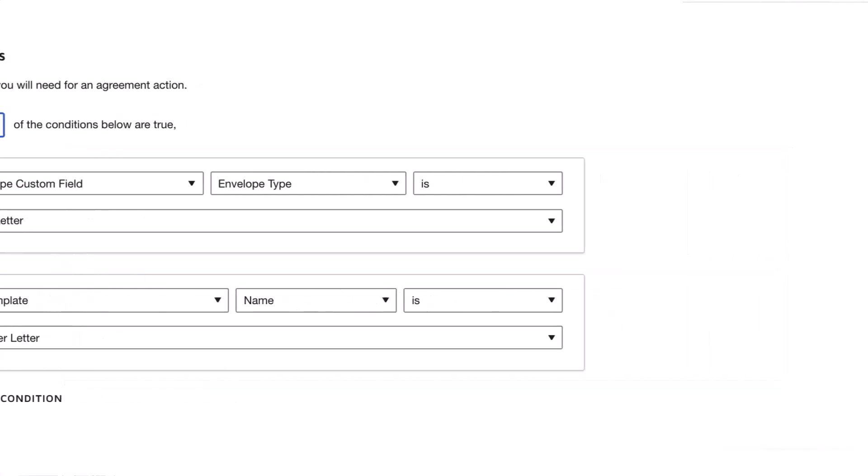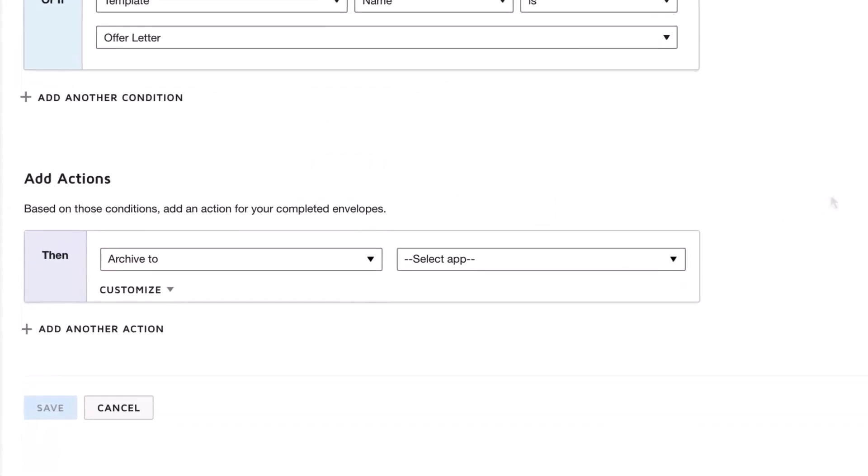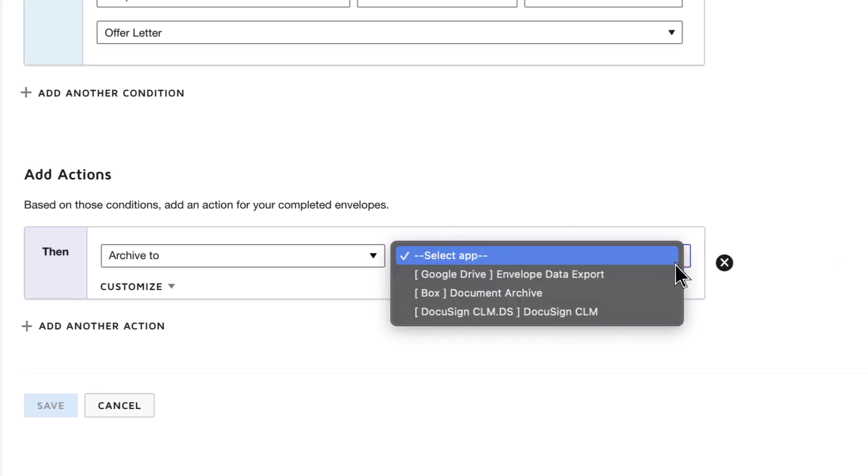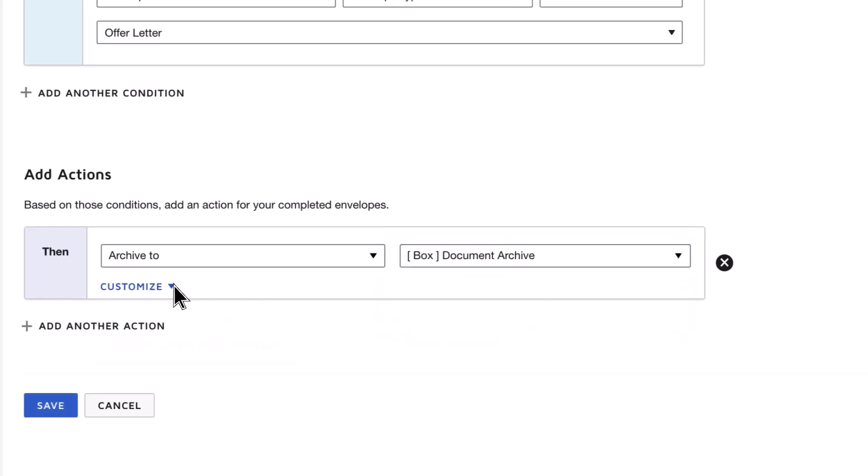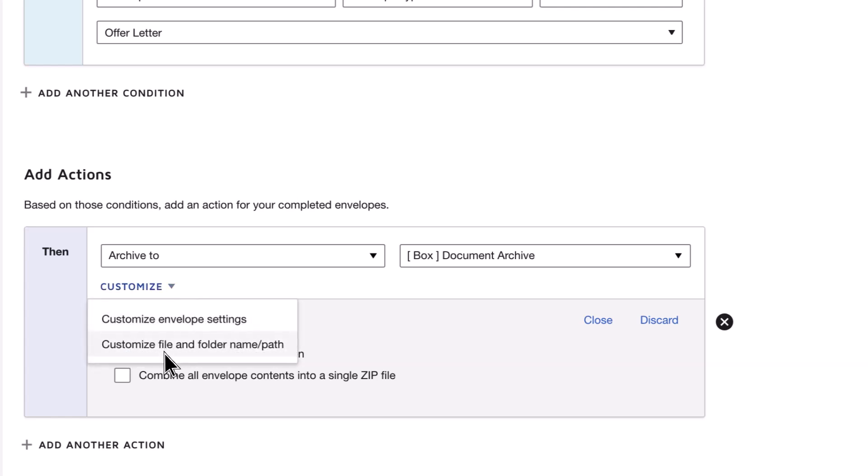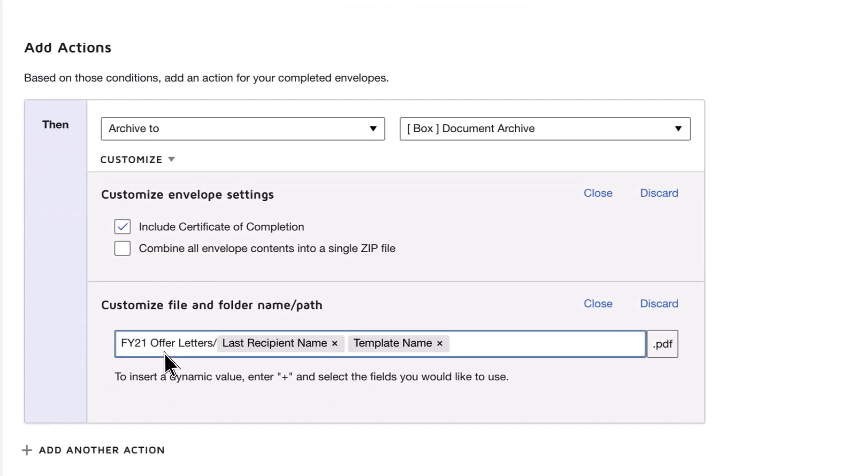Under Add Actions, choose the actions to be taken for your completed envelopes. You can archive completed envelopes in a cloud storage solution and customize the action, such as including the certificate of completion, combining the envelope content in a single zip file, and adding a file and folder name and path.